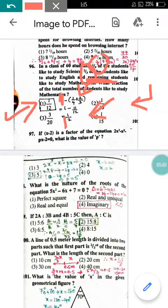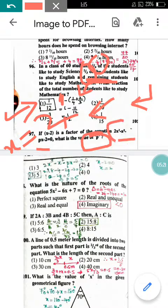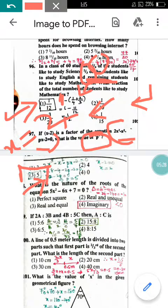Question number 97: If (x − 2) is a factor of the given equation, find the value of p. Since (x − 2) is a factor, x = 2. Substituting x = 2 into the equation gives p = 5. So option 3 is correct.